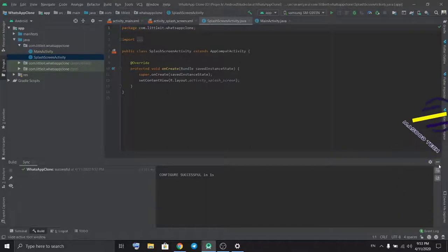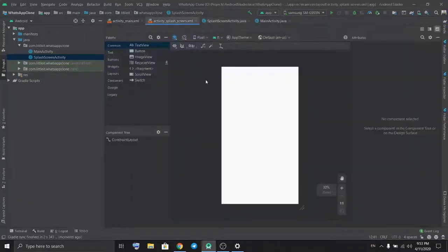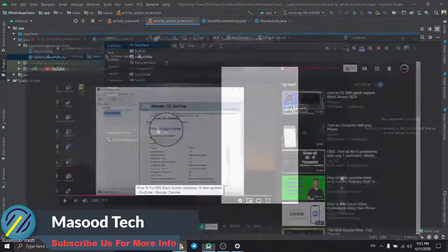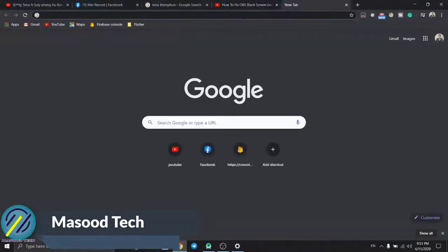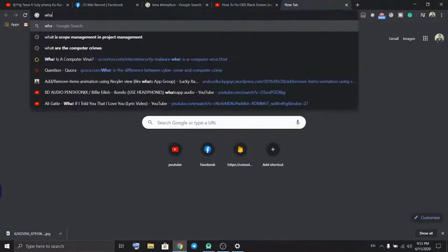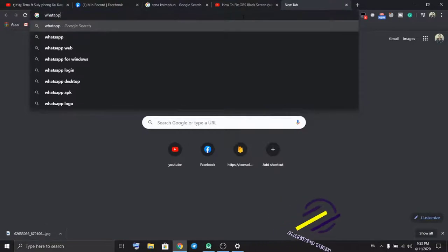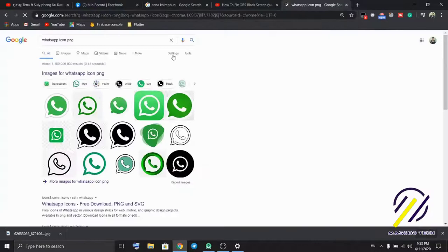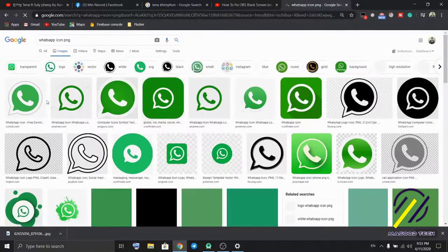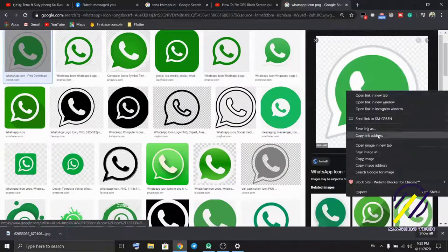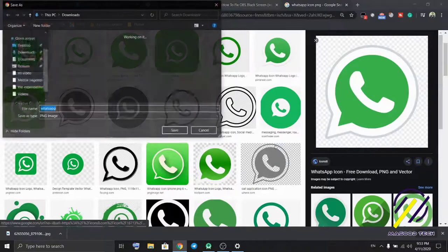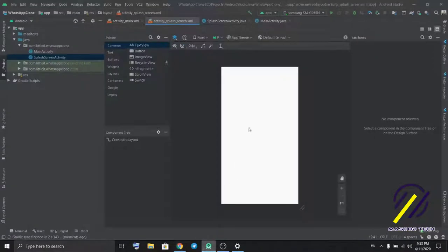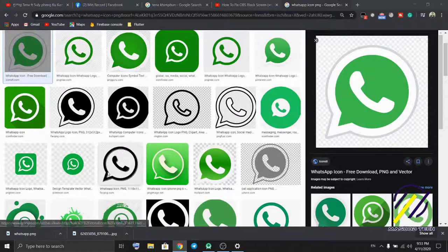Now in splash screen, I'm gonna need a WhatsApp icon. I'll save the WhatsApp icon.